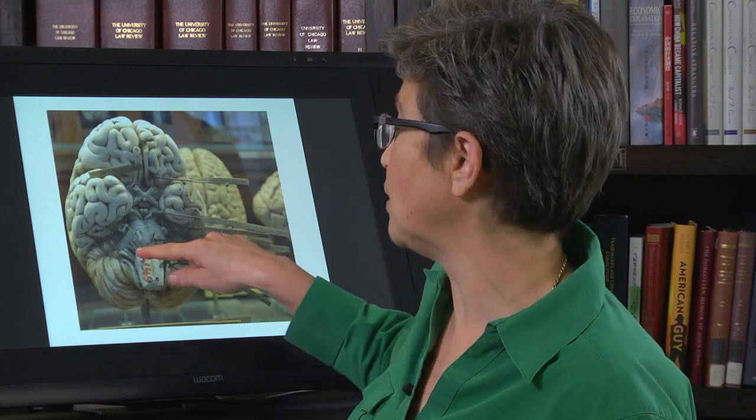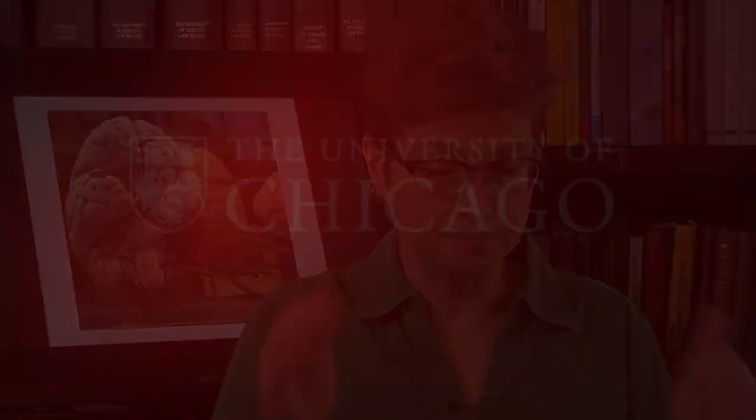Now we're going to go into the central nervous system and look at where each of these nerves connects. We won't go into full detail yet, but I want to give you a broader picture before we go through each cranial nerve in more detail.